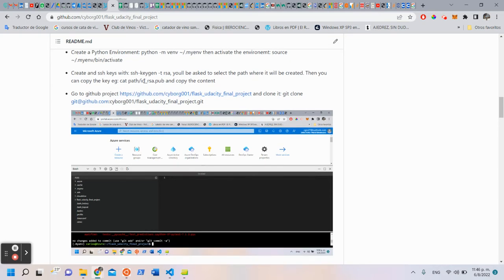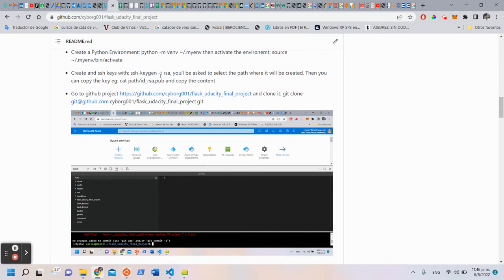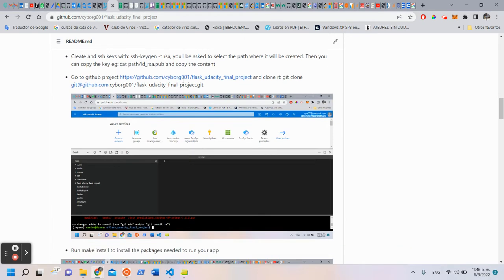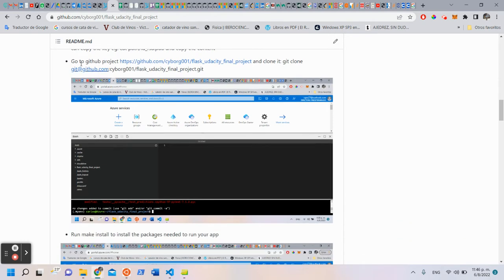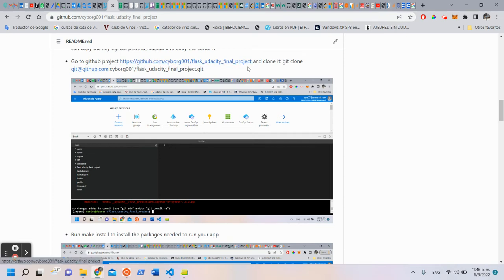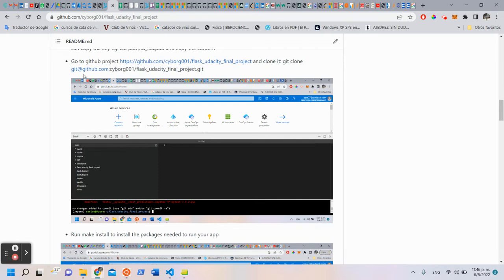The next step is to create an SSH key with ssh-keygen -t rsa. Then you go to the GitHub project in this link and clone it with this command, git clone.